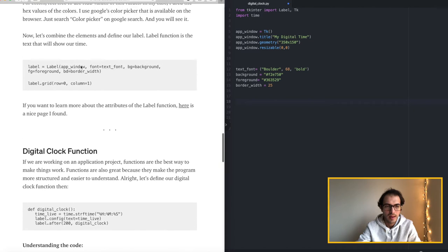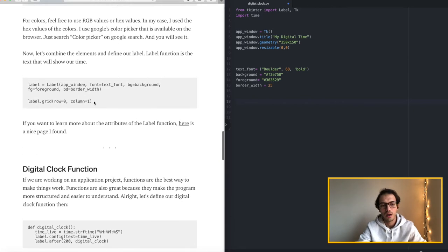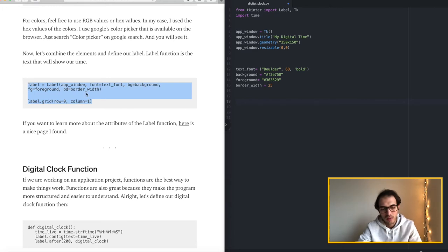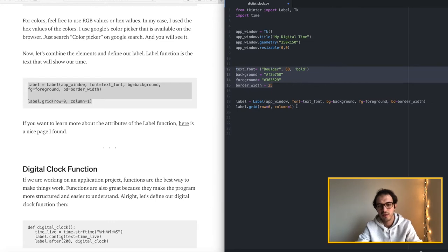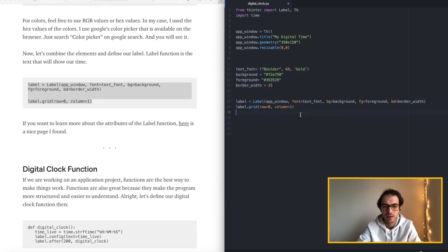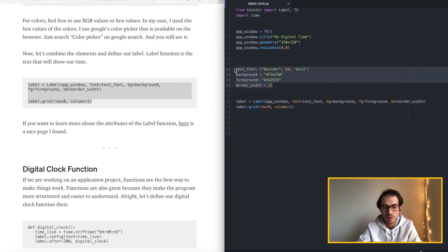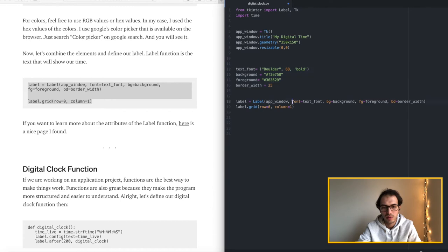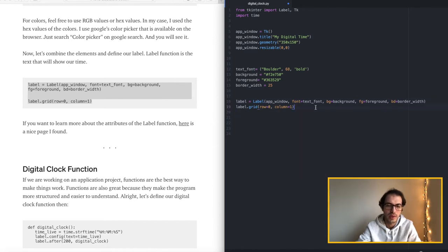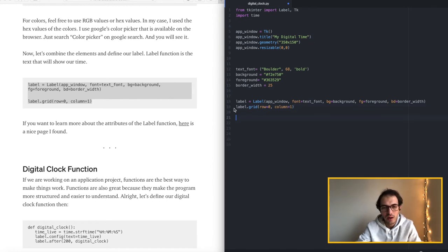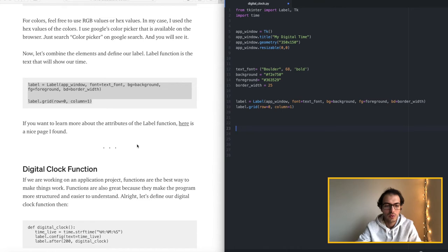And here we are combining all these variables and running the label function. So we are telling that we will use this window and then we want to use these properties as our interior design. So the good part about this you can change the values over here and you don't have to touch the main function over here. So it's a more easier way to play with the values and see how it works. Other than that we are telling the grid 0 to 1 nothing complicated over here.